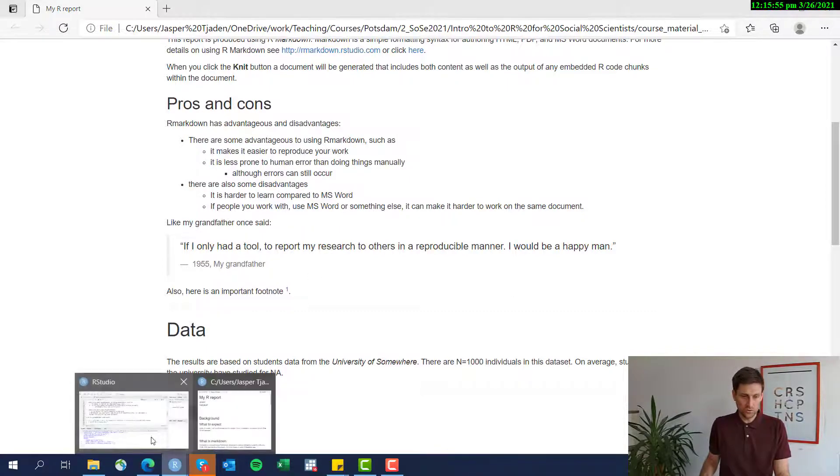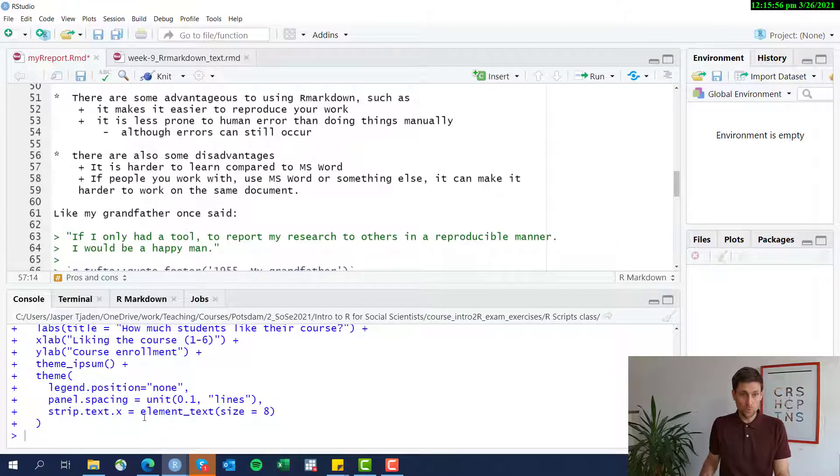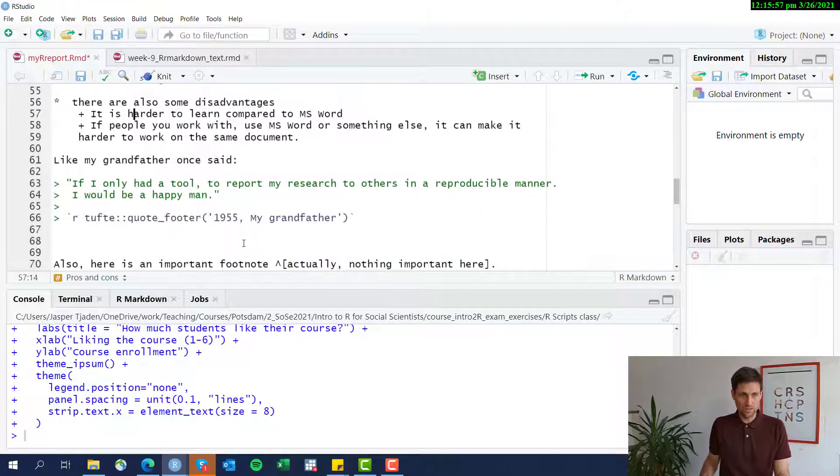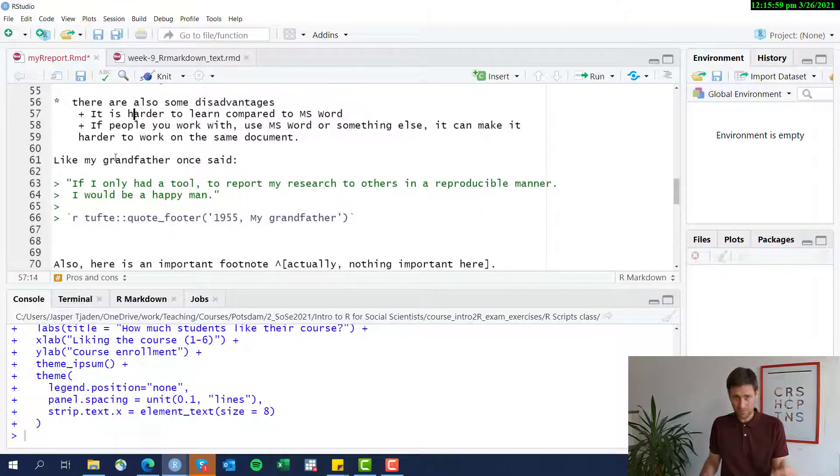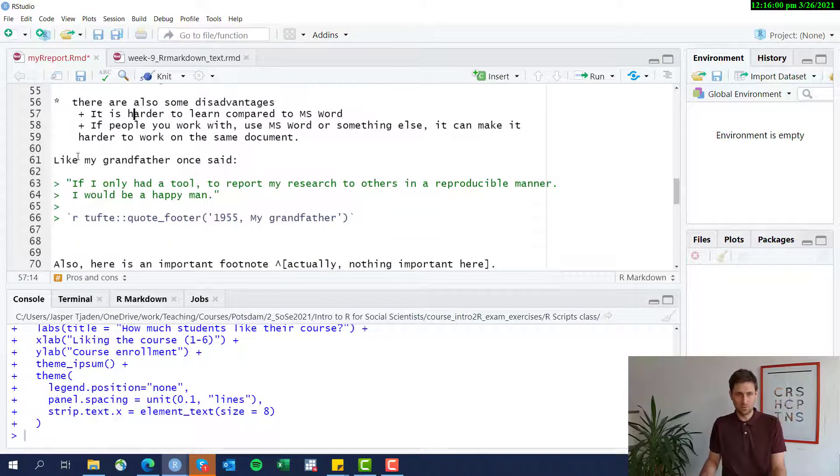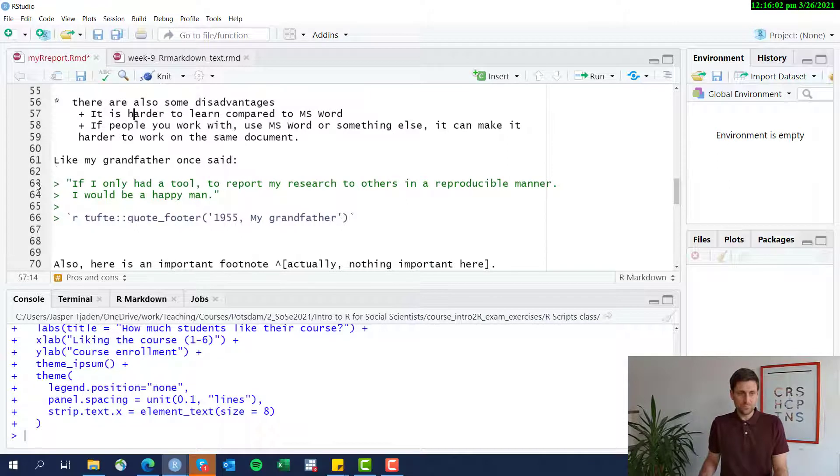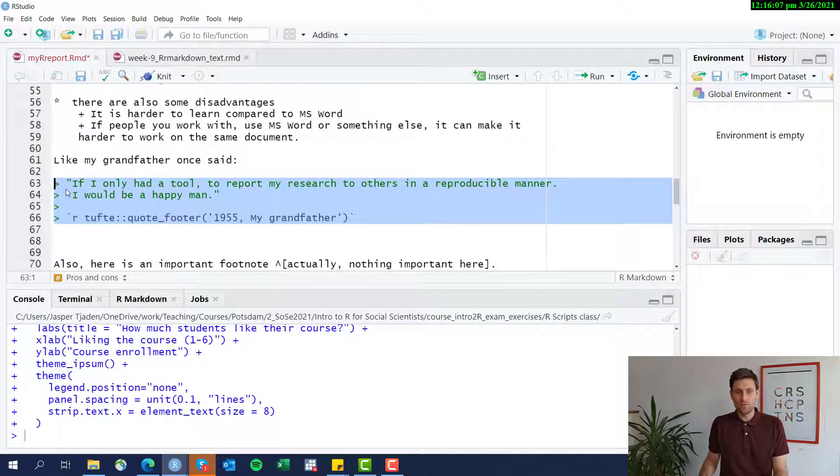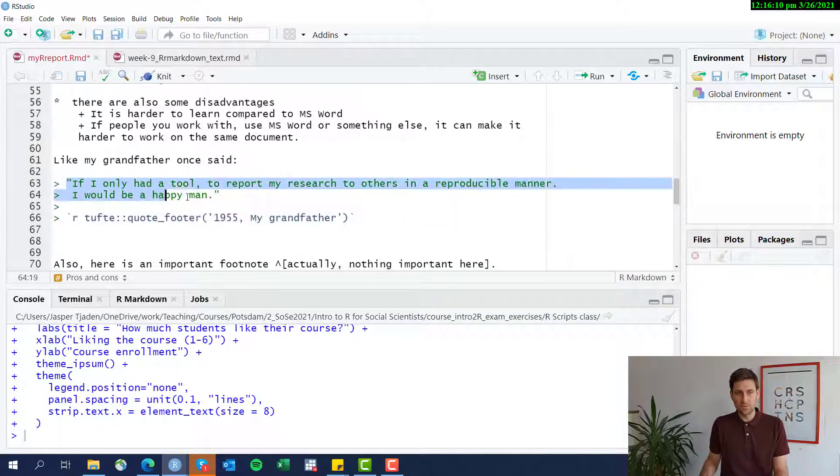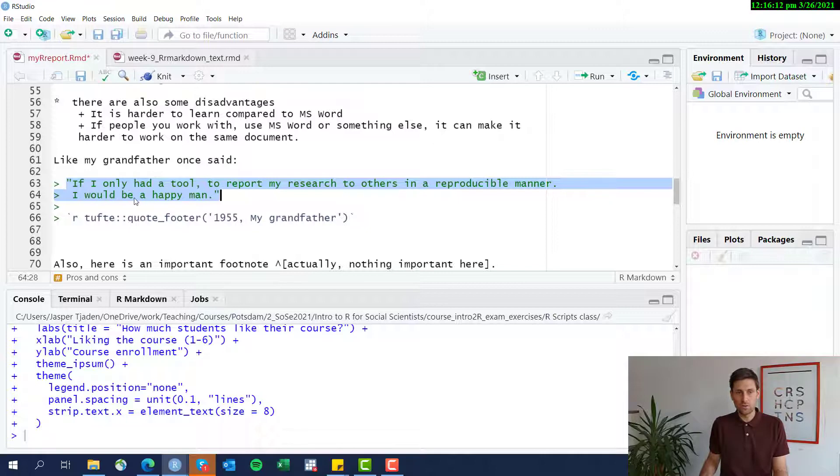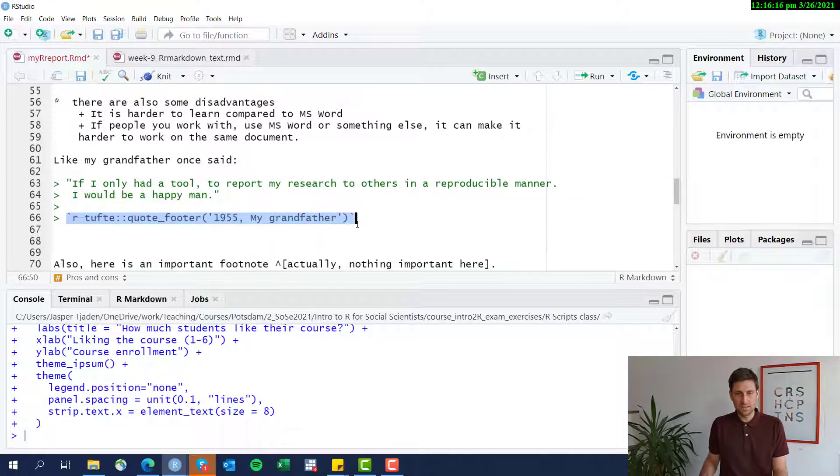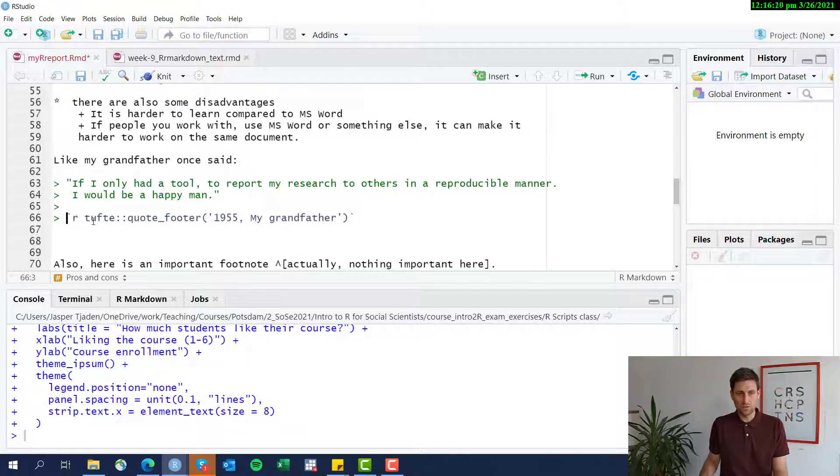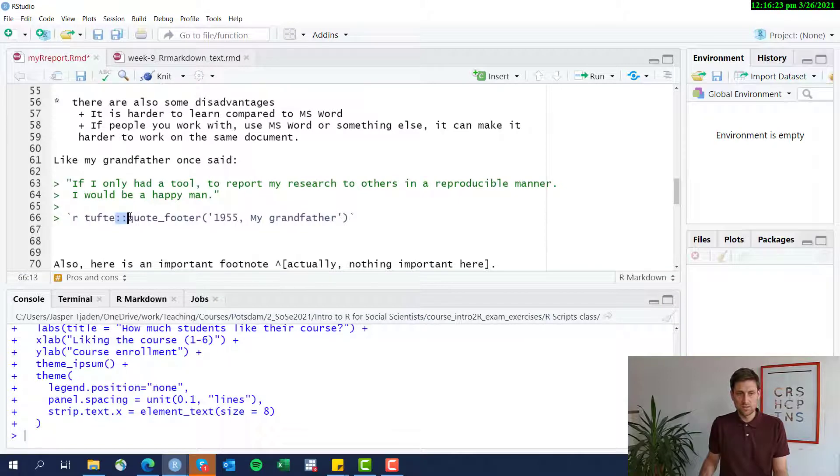You can also include quotes, and I've done this here, just came up with some fake quote. And you do this by, if every row at first you include a larger than sign, then you include your quote here in quotation marks, and then you add this particular function here. So in single quotation marks, r, tuft, double colon, quote, underscore footer,